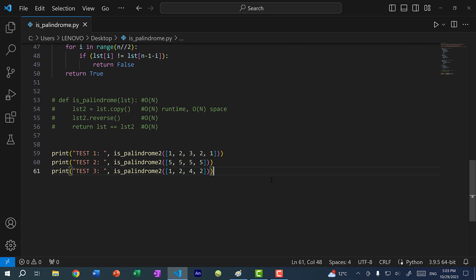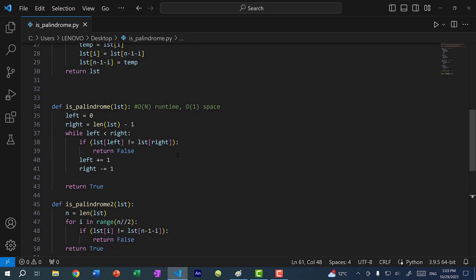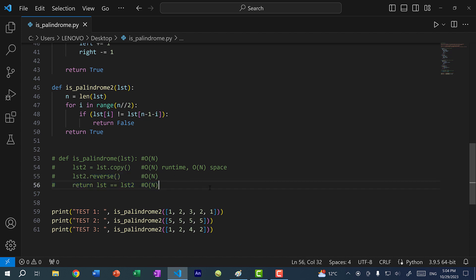All right, so that's it for this video. Hopefully you understood how to analyze runtime complexity and space complexity, and how we made it better using our two-pointer strategy — going from O(n) runtime and O(n) space to O(n) runtime and O(1) space, while also saving a few iterations through the list. Hopefully this was helpful, and I'll see you in the next video. Bye-bye.